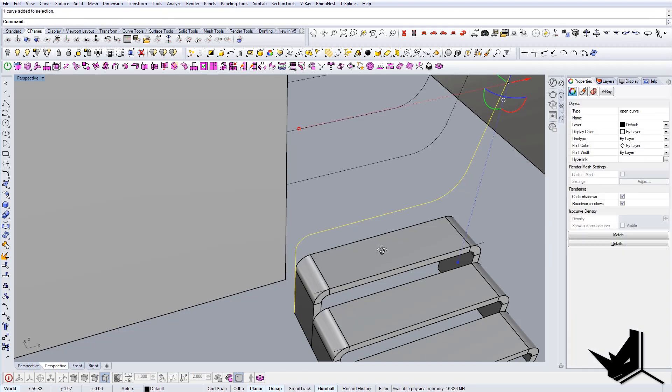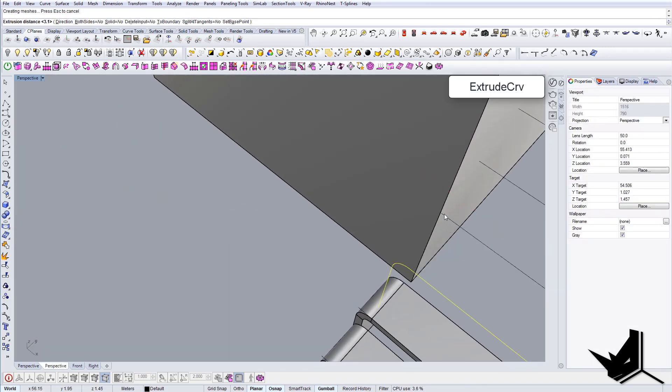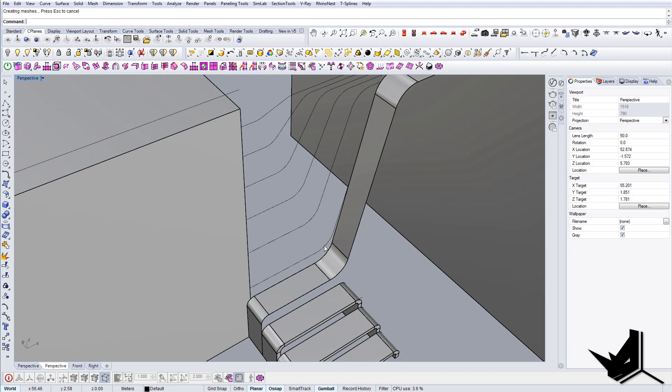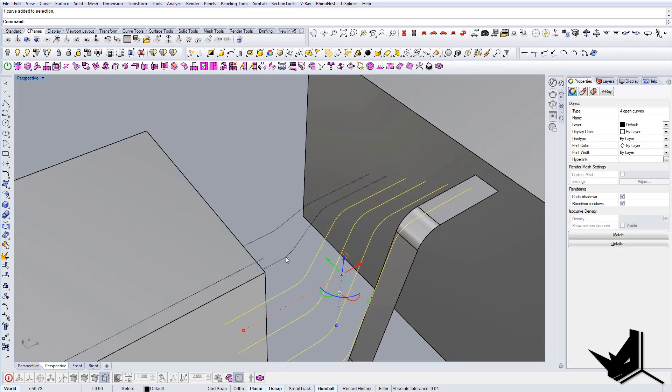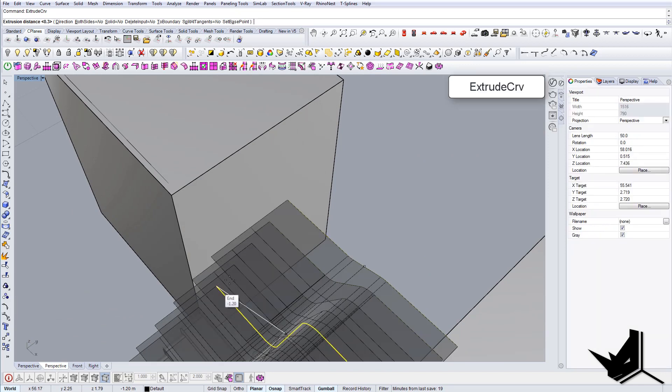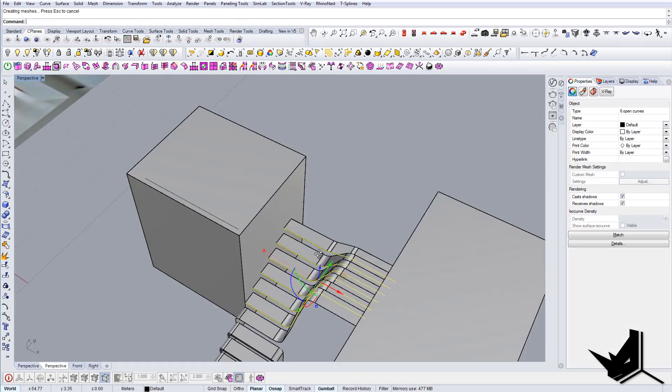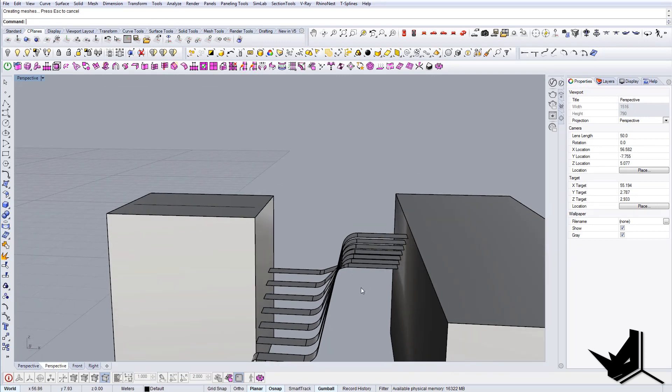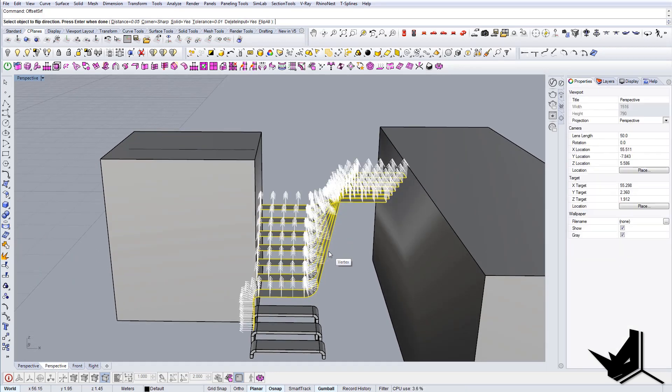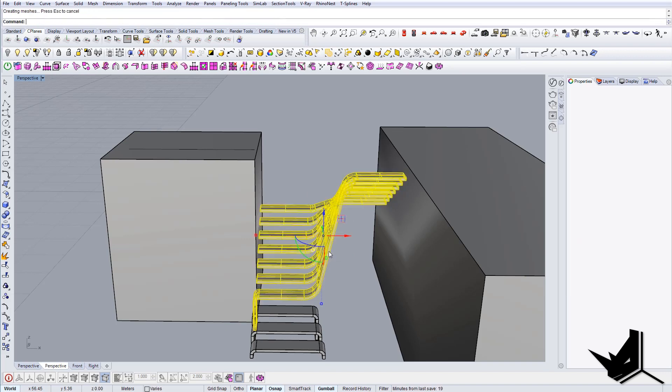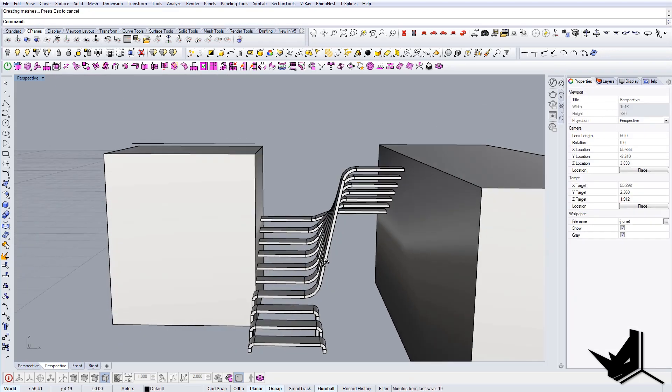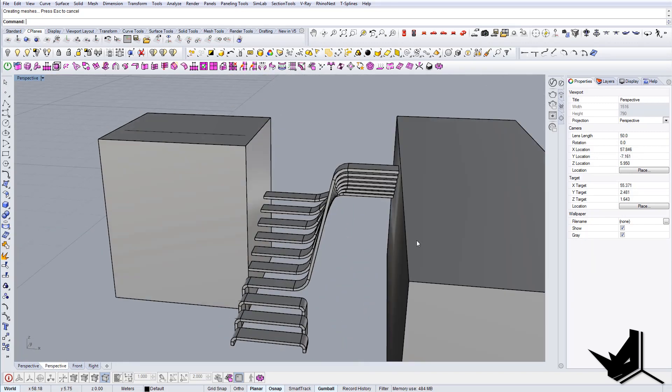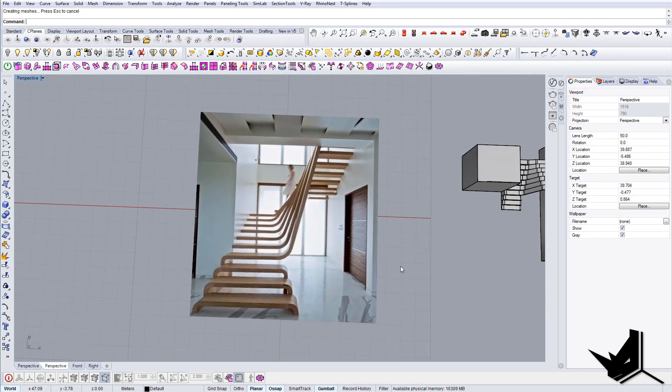And now let's do the extrusion. So I'm going to basically extrude all of these 0.03. There it is. And now let's do the offset, offset surface, flip direction, and that should be fine. That should do the trick. So that should be our stairs here.